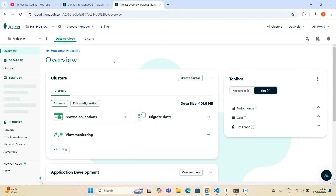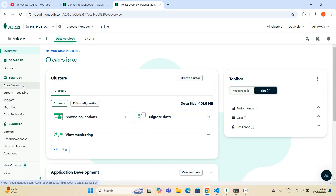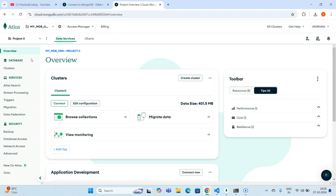This is the Atlas interface, which is basically a hosted database. I'm going to create a connection between this particular database and Python. You can see the data size is 401.5 — this is a default database actually provided by MongoDB itself. In my next videos I'll show you what things you can do with Python, but in this video I'll make a connection with this particular database only.